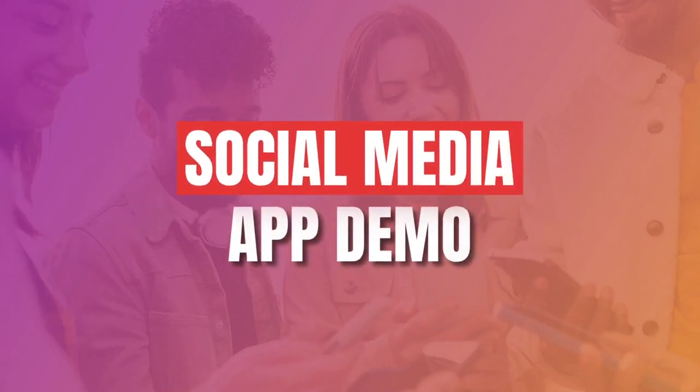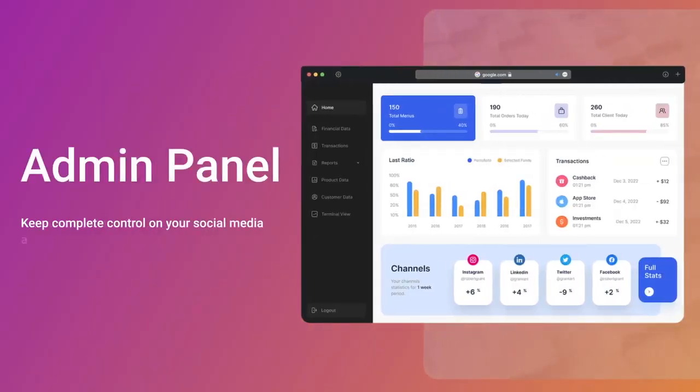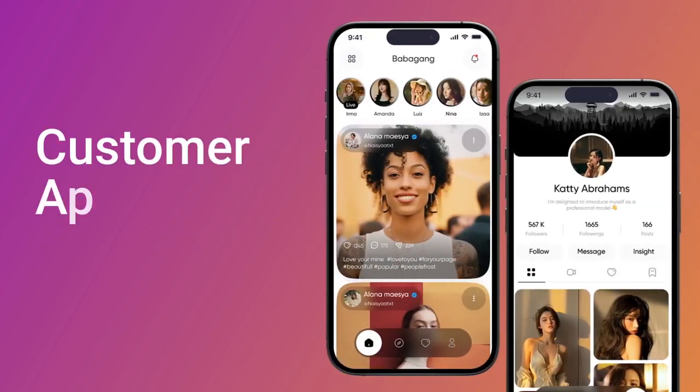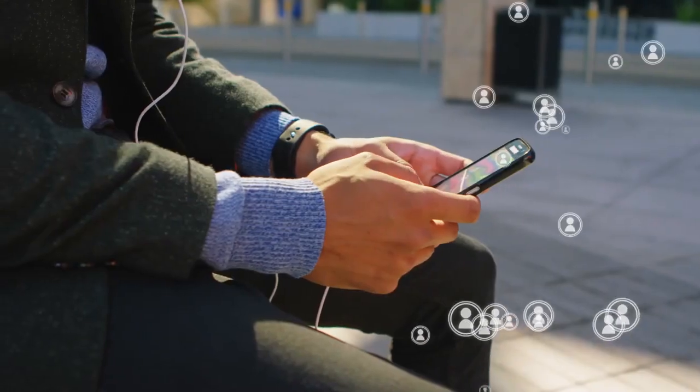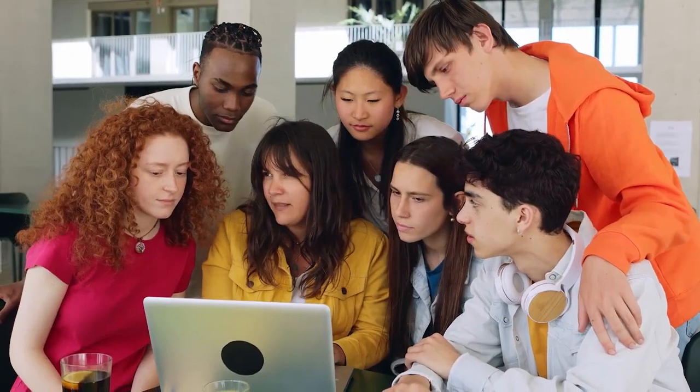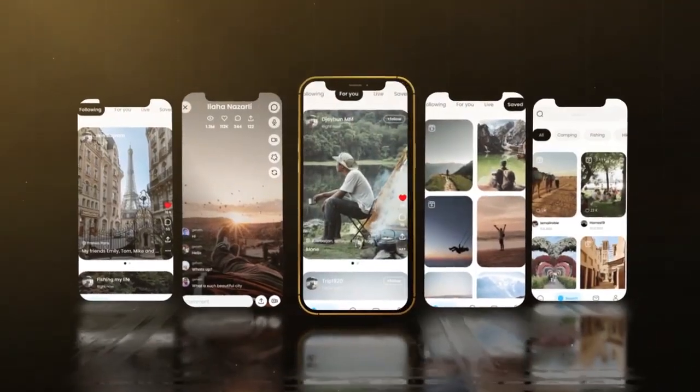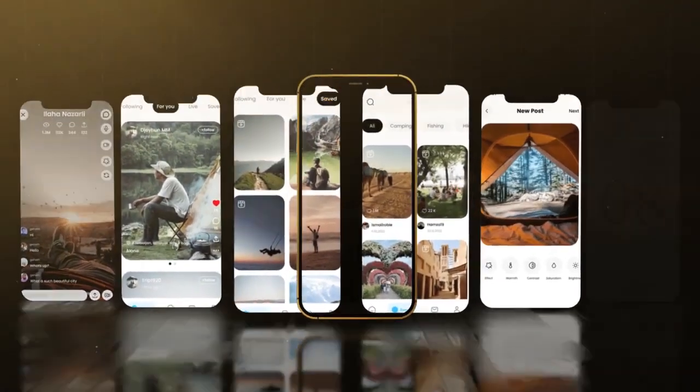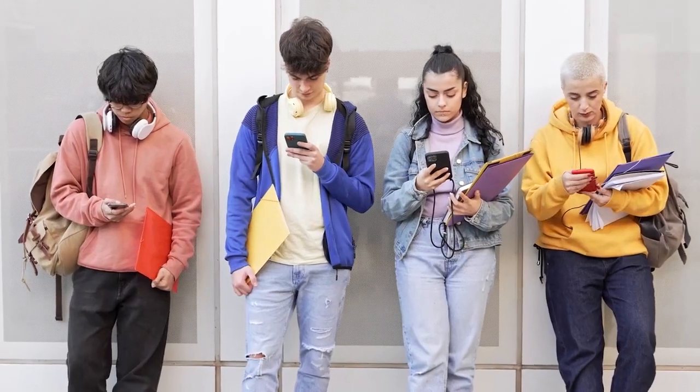Welcome to our Social Media Demo Video. In this video, we will explore the Admin Panel and Customer App Interfaces. By the end, you will have a clear understanding of how these components come together to create a unique social media platform. Let's dive in.